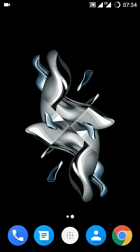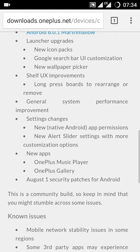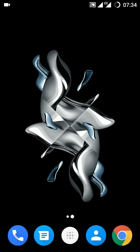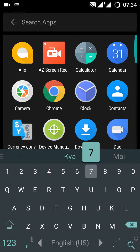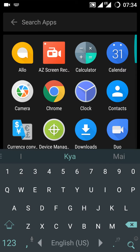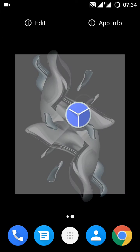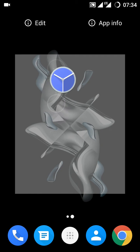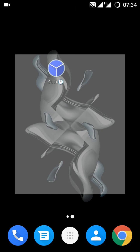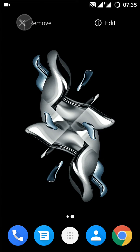Long press board to arrange or remove. Now you can arrange it or remove it, it's up to you. That's something new that I found.